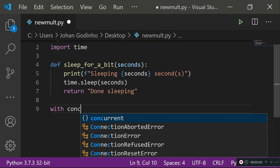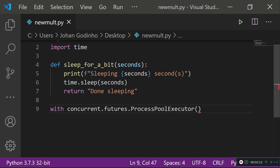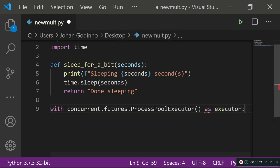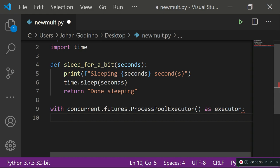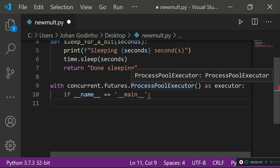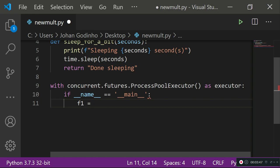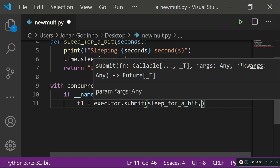Now we type: 'with concurrent.futures.ProcessPoolExecutor() as executor'. This object acts like a queue that holds all the functions you want to run at the same time. We alias it as 'executor' so we don't have to type the full name each time. We also need the 'if __name__' block as required when using multi-processing. Then we create a variable f1 and set it to 'executor.submit(sleep_for_a_bit, 1)' — submitting our function with one second as the argument.